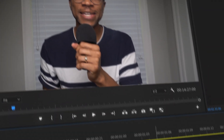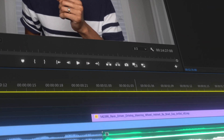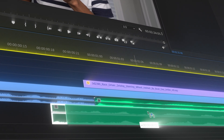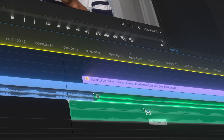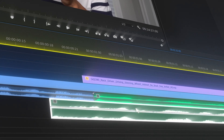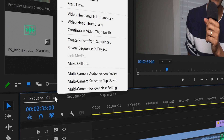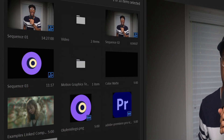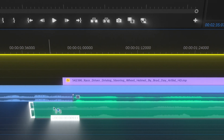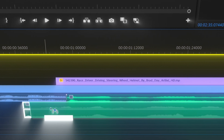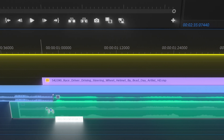Hey guys, have you ever been in this type of situation where you're trying to align a piece of music to a specific action, but you just can't get it right, even when you're trying to move it frame by frame? Well, all you got to do is click on the burger menu beside the sequence tab and select Show Audio Time Units. This actually replaces the frames with time units, which allows you to move the audio file with more precision.